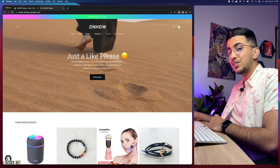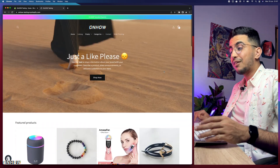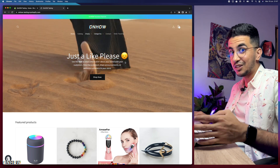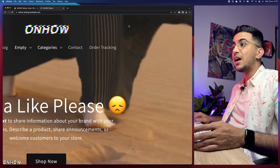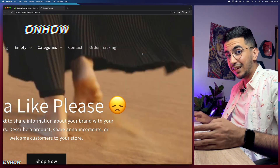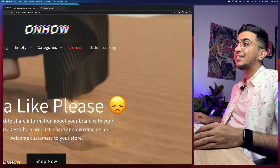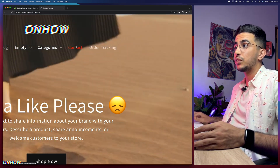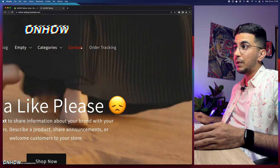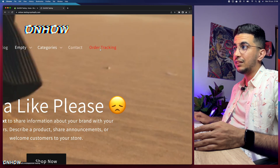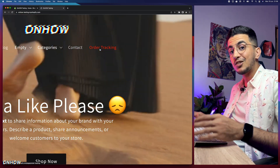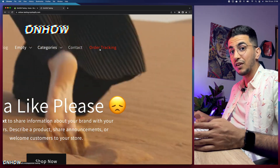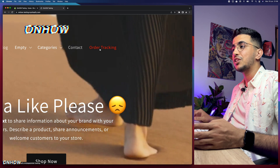Before we start, the Shopify store you see in front of me — every small detail I have made videos on. For example, the video banner, the transparent header with the video playing underneath, and changing the hover color on the menu while removing the underline that appears beneath it — I made a video on all of that. So if you're interested in customizing your Shopify store, check out my channel.